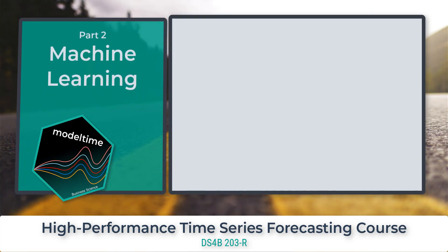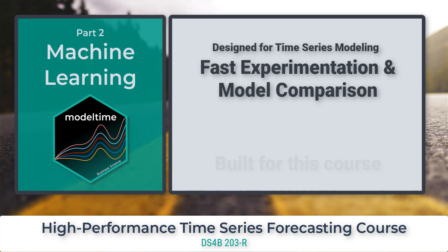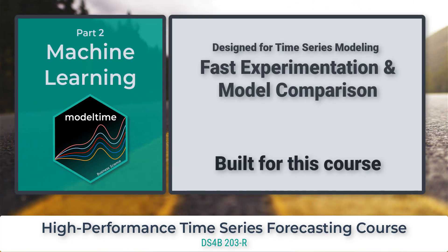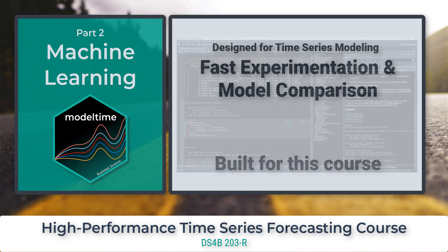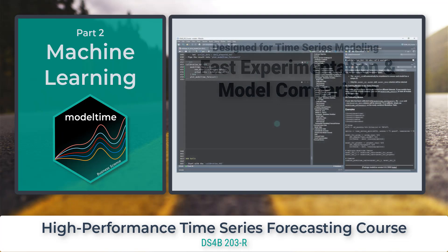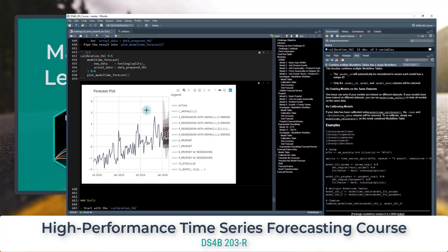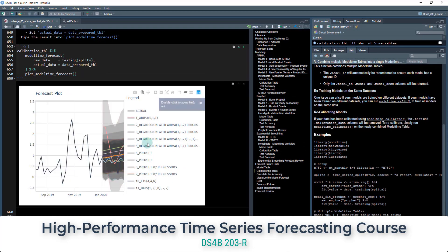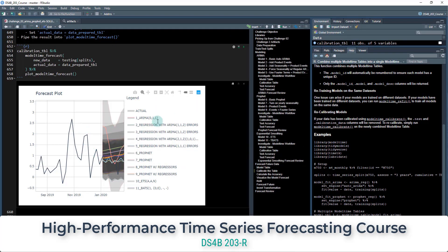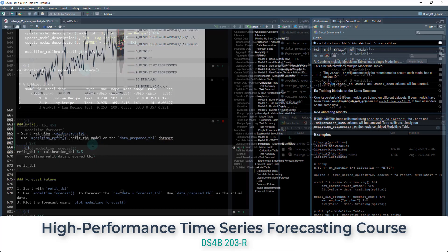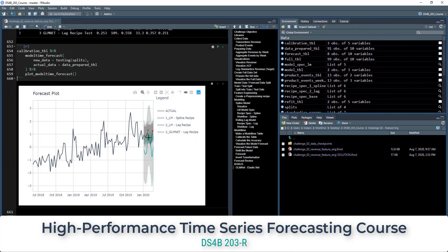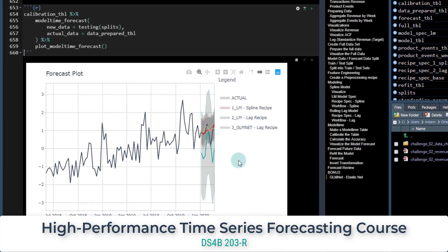In part two of the course, you learn ModelTime, a software library developed for fast experimentation with many time series models. You will learn how to use the ModelTime workflow for rapid experimentation, how to use ARIMA, Prophet, exponential smoothing, and TBATS algorithms in ModelTime, and how to use machine learning algorithms from TidyModels in ModelTime.